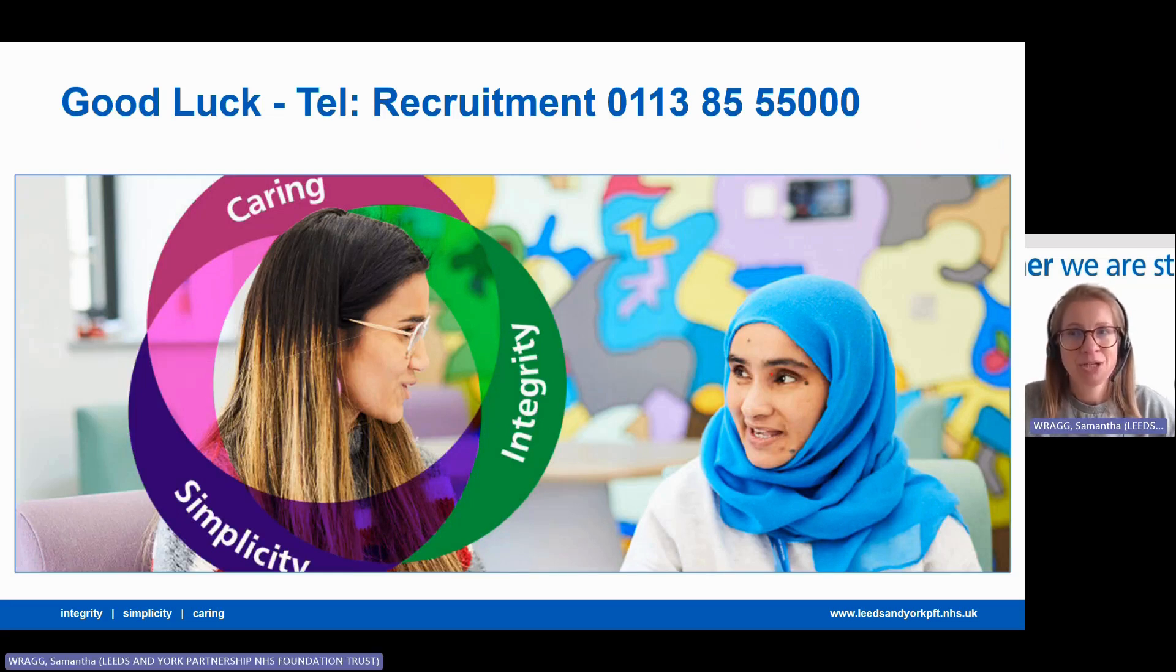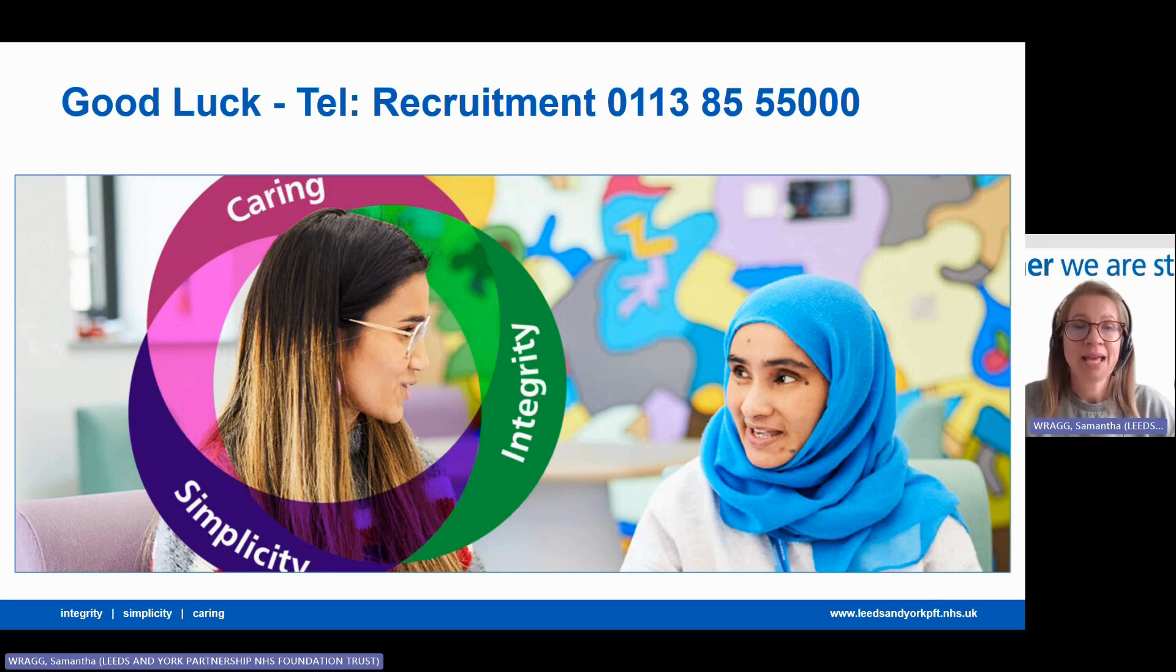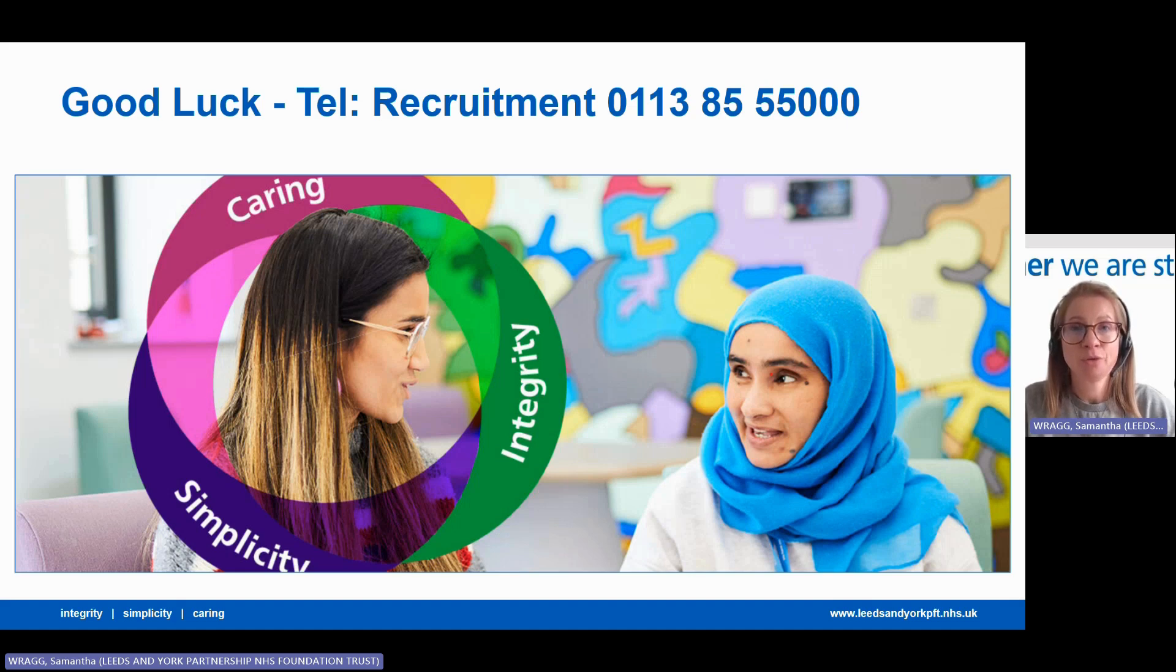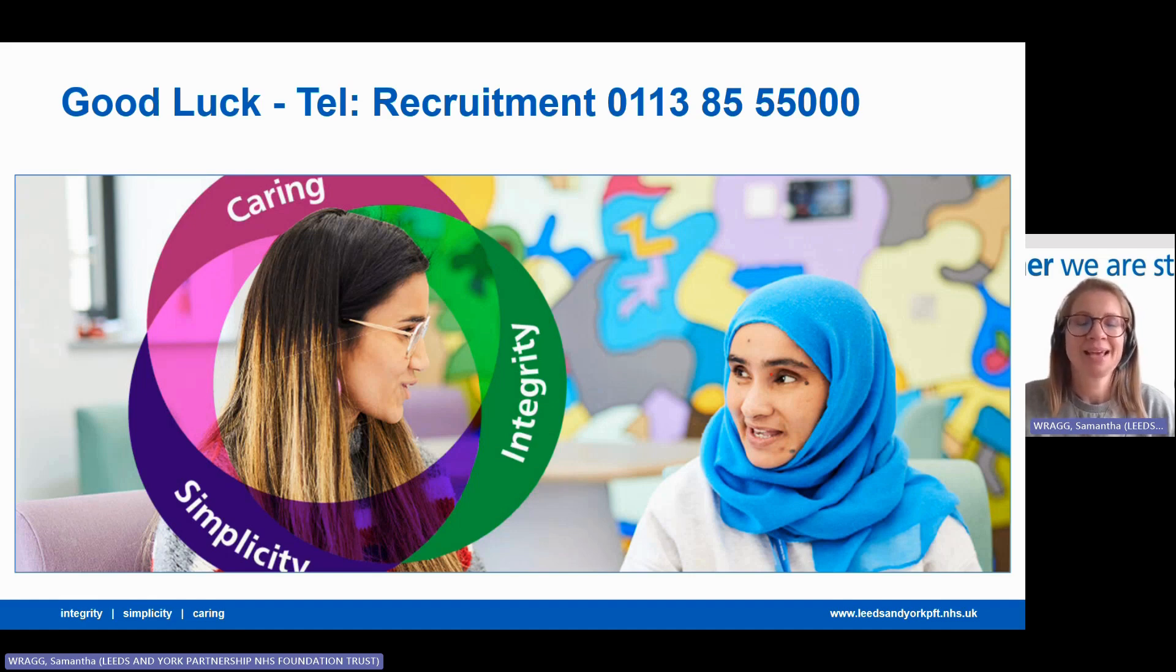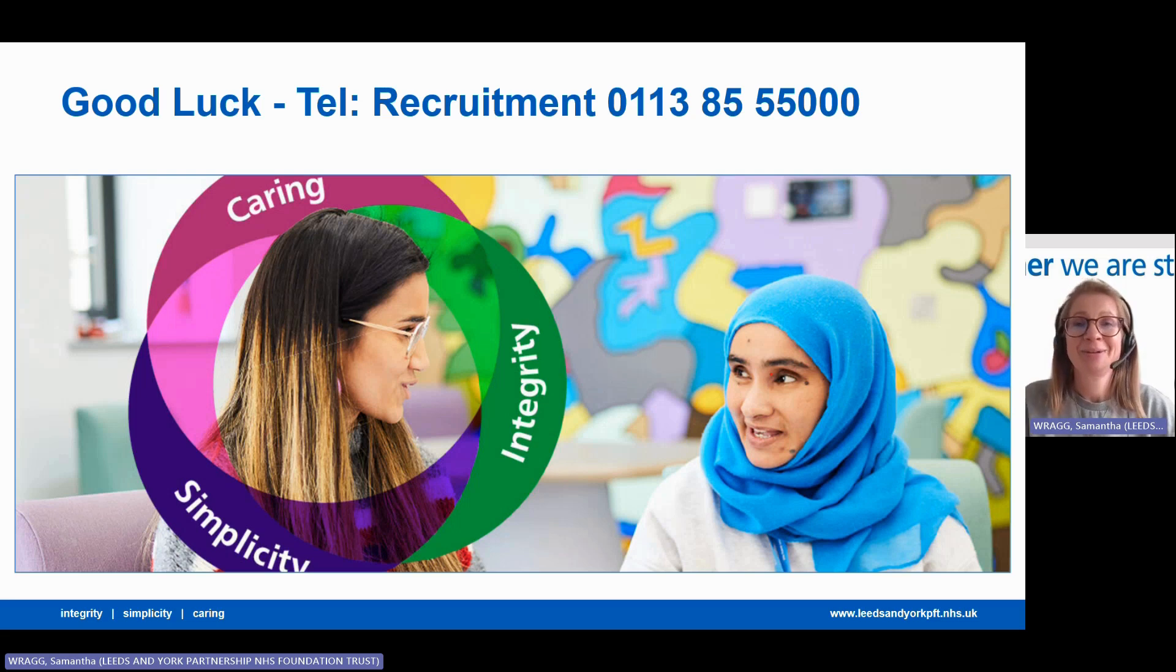Good luck with your application, and if you need any further support, if you need the application form in an alternative context or format, please do contact the recruitment team on the telephone number on the screen. Thanks ever so much for watching and hopefully I'll get to meet you soon.